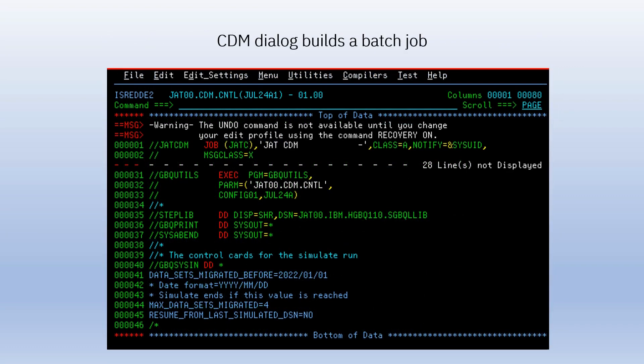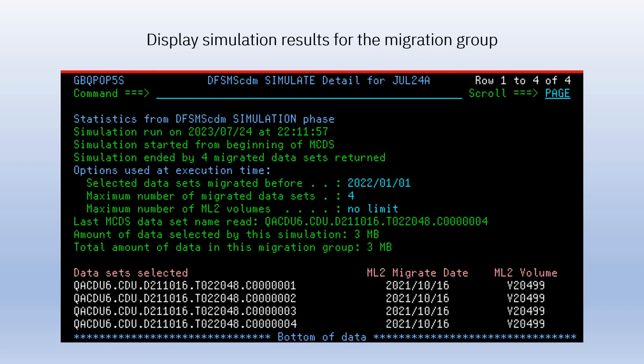CDM builds a batch job to query your HSM control data sets to find data sets that meet your specification. In this example, we want data sets migrated to ML2 before January 1, 2022, and want to limit the number of data sets selected to 4, just for practice. CDM will find the data sets that match the criteria, and save that list of data sets as the migration group, using the group name you use when creating the simulation job.